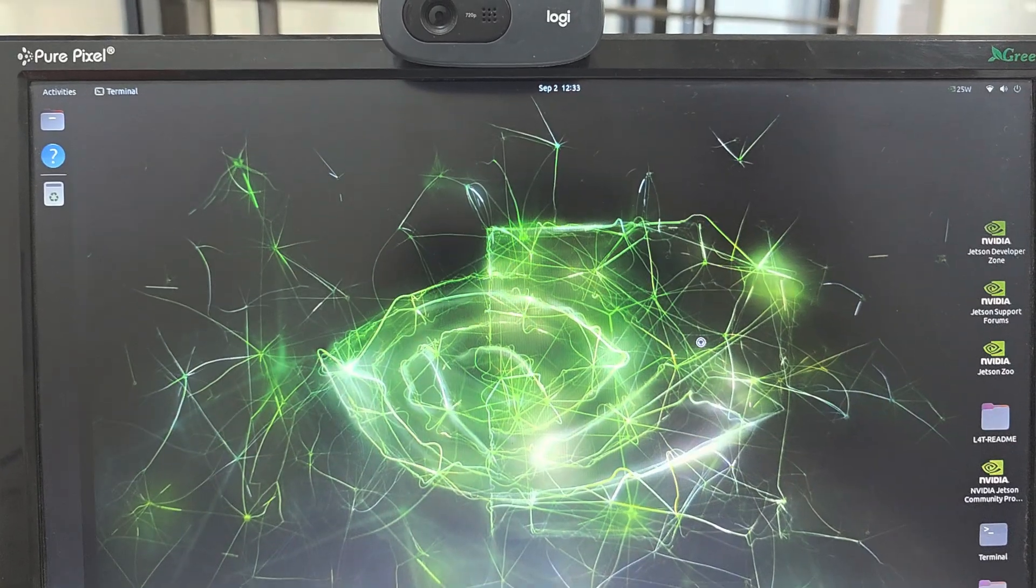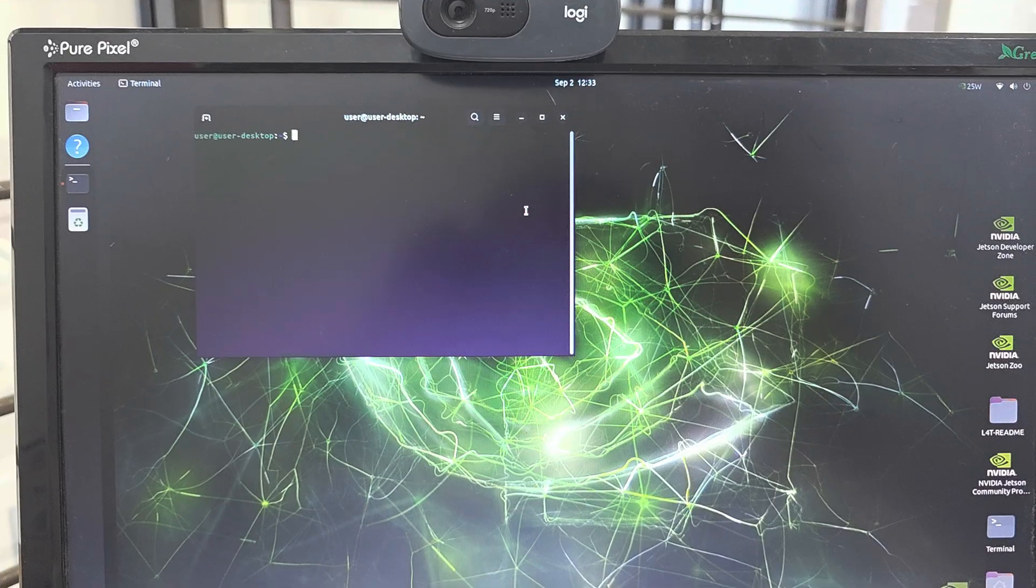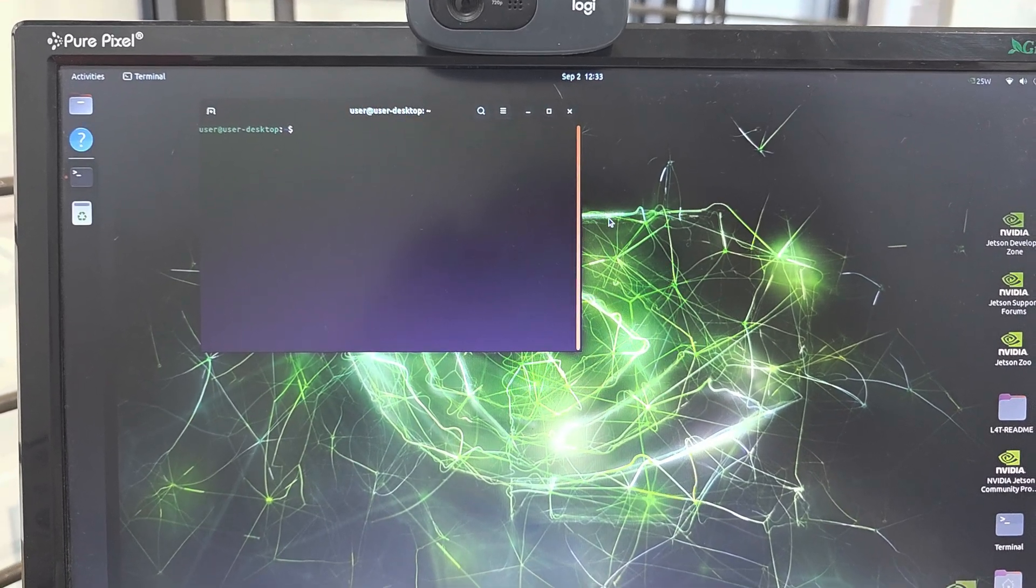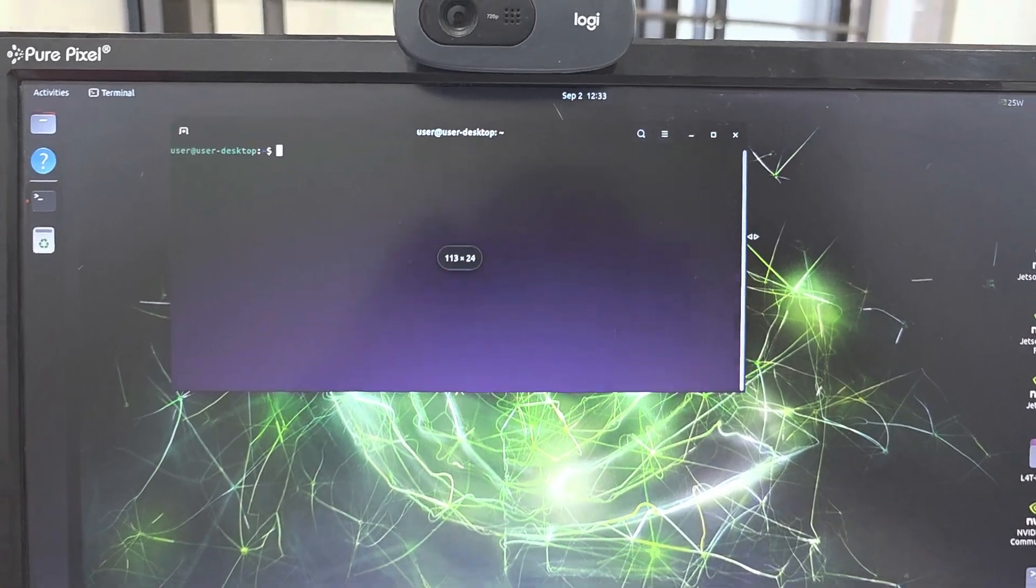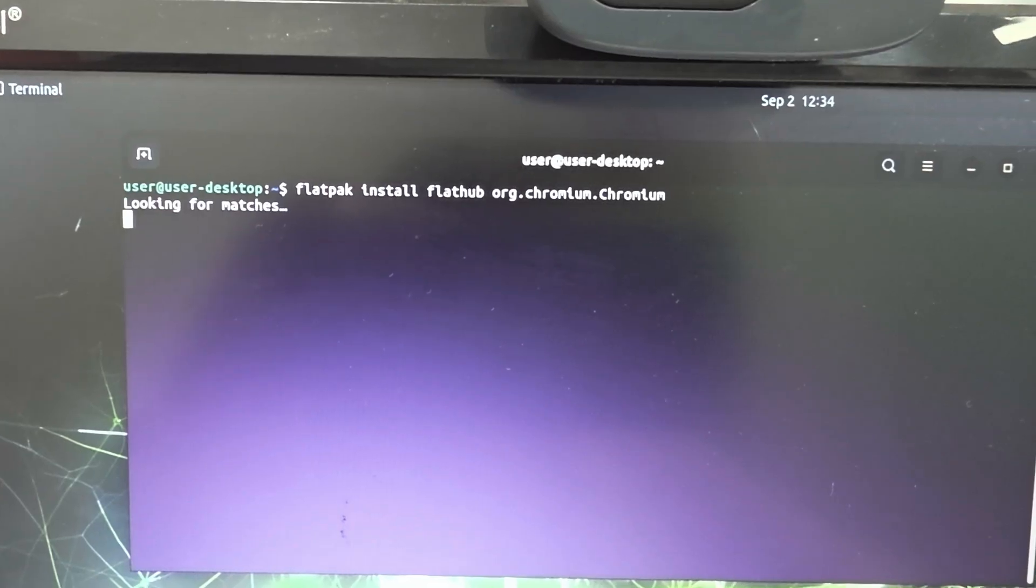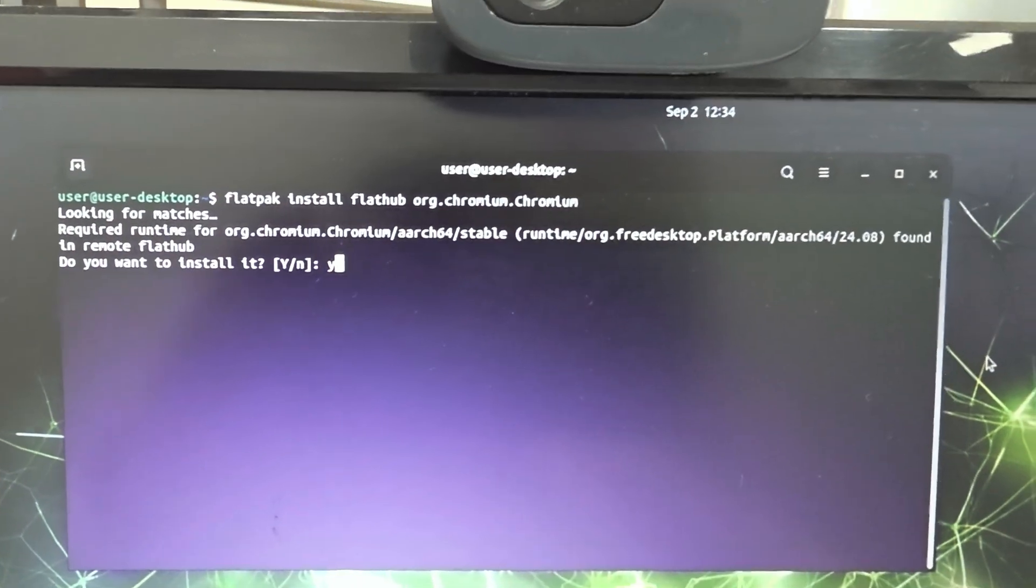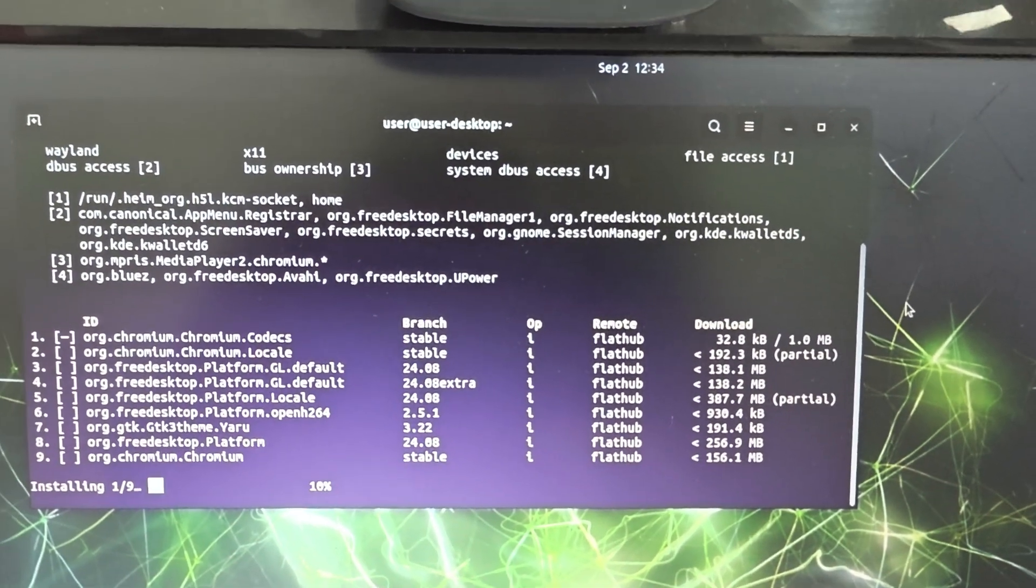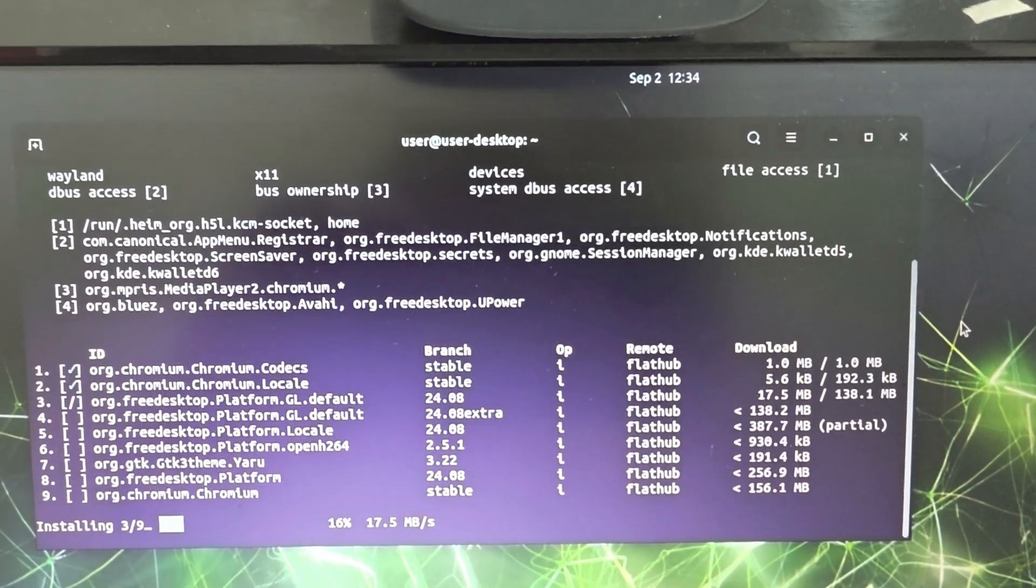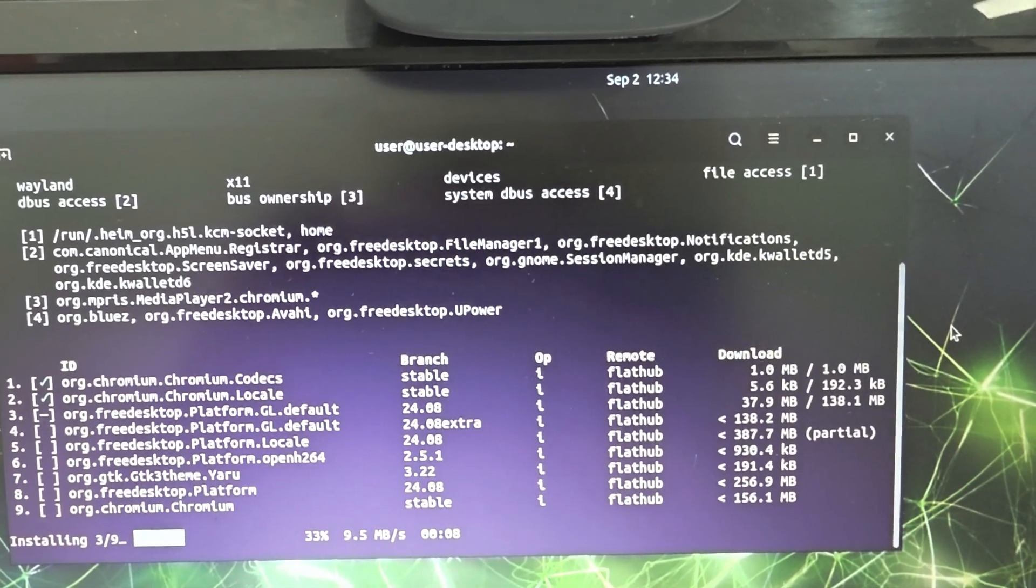Open the terminal prompt. Now type the command to install Chromium using flatpack.